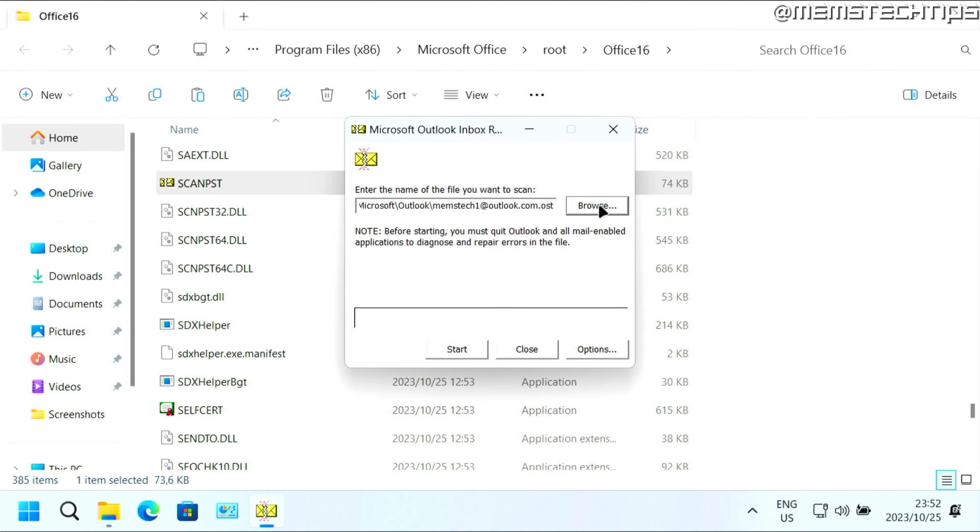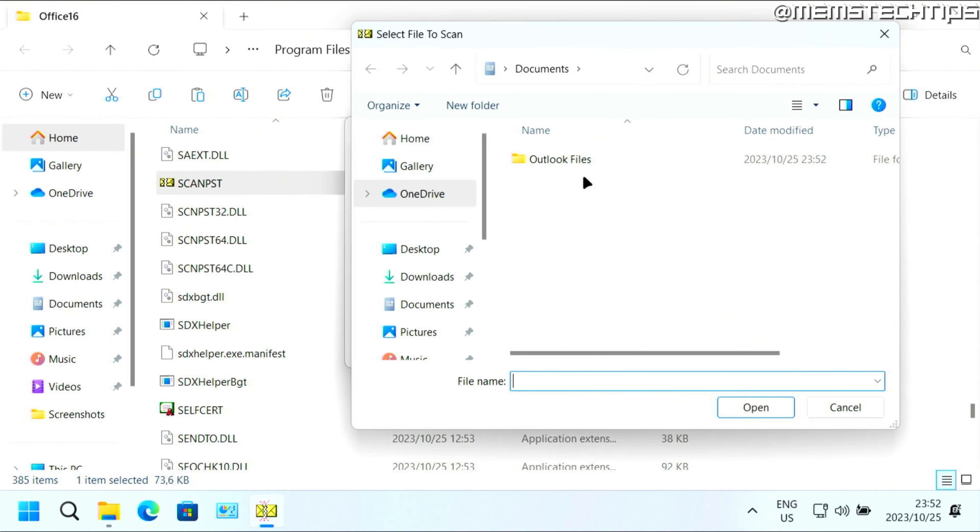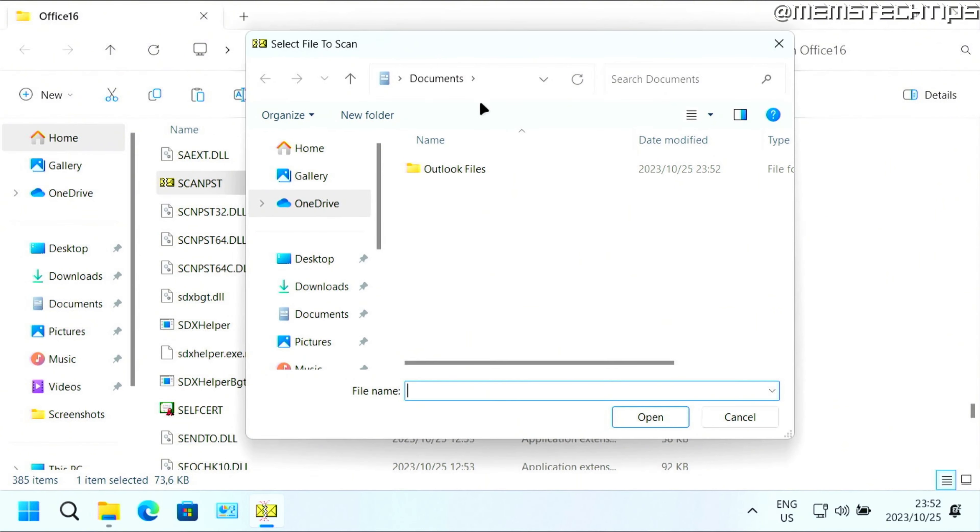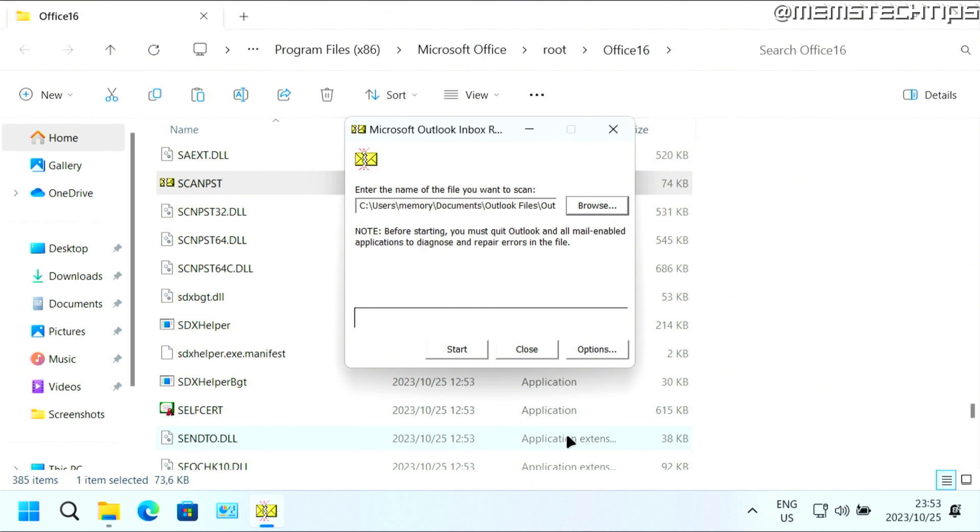Then click on browse and find the PST file on your computer that you want to scan for errors. I'll select this Outlook file and click on open, and then just click on start.